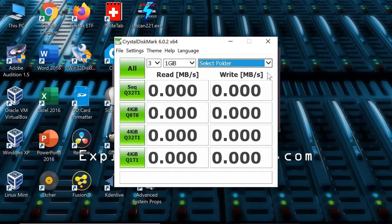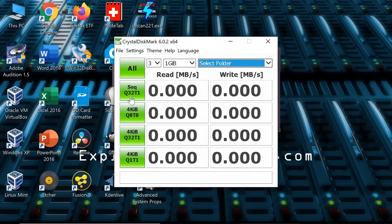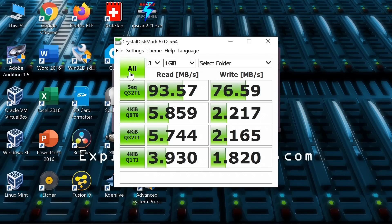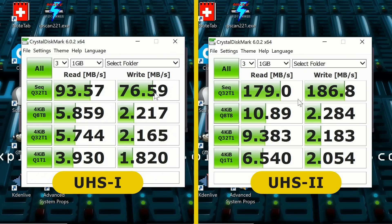Here we are in Windows on my laptop. I've currently got the UHS-1 card plugged in and I've run up CrystalDiskMark with the UHS-1 card D drive selected as the test device. The headlines are the read and write figures for very large files: 93.5 megabytes a second read and 76.5 megabytes a second write. Switching to the UHS-2 card, we've got almost twice the read performance and almost two and a half times the write performance, which will allow video recording devices to record video with a much higher data rate.